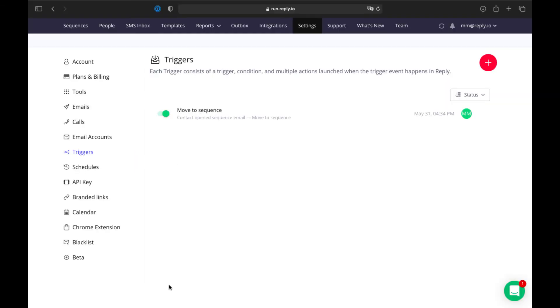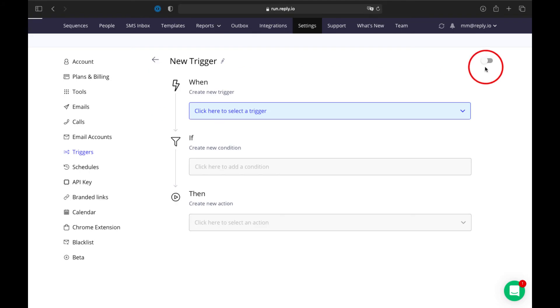To create a trigger, log into your Reply account, navigate to the Settings page, Triggers tab, and click the plus button in the upper right corner.